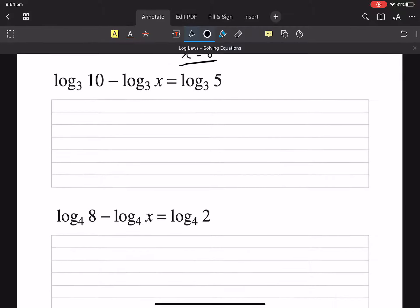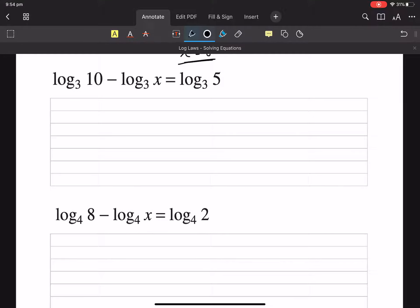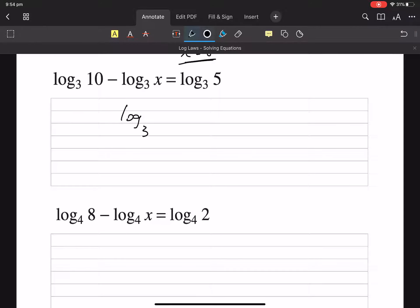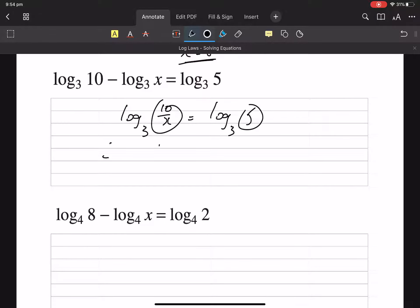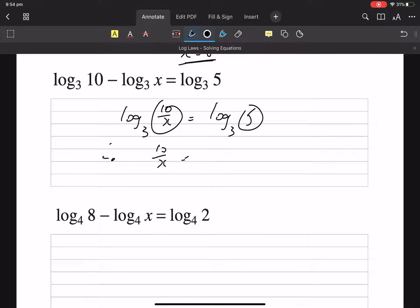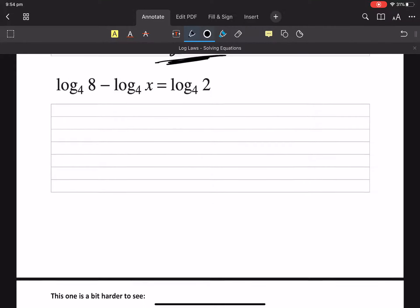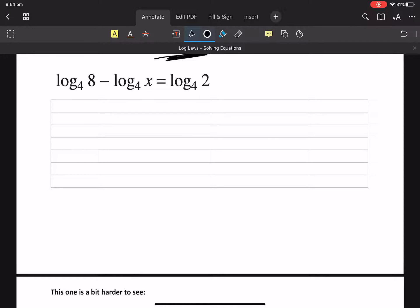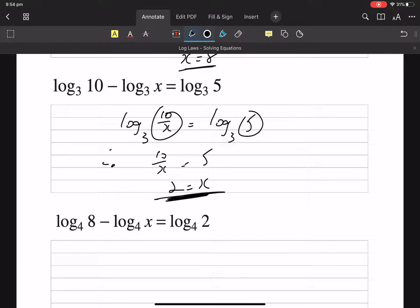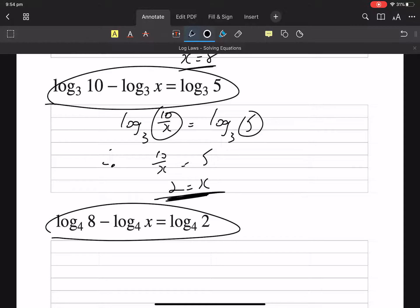Same sort of thing in the next one. We've got like bases, so we are dividing. Clearly — therefore, x equals 2. That and that are exactly the same question, so let's not do that one.